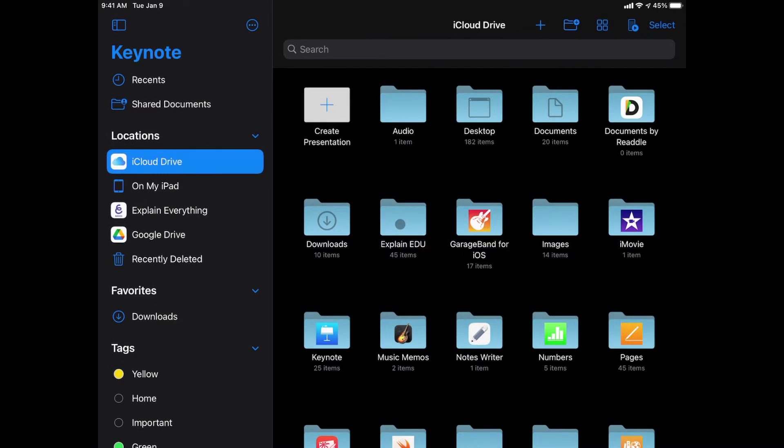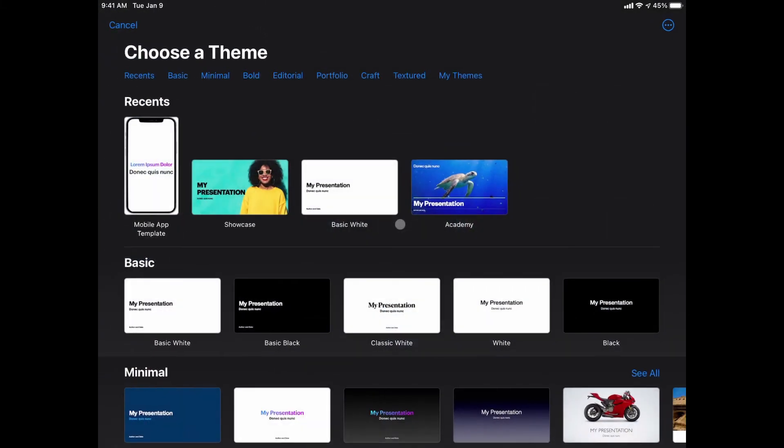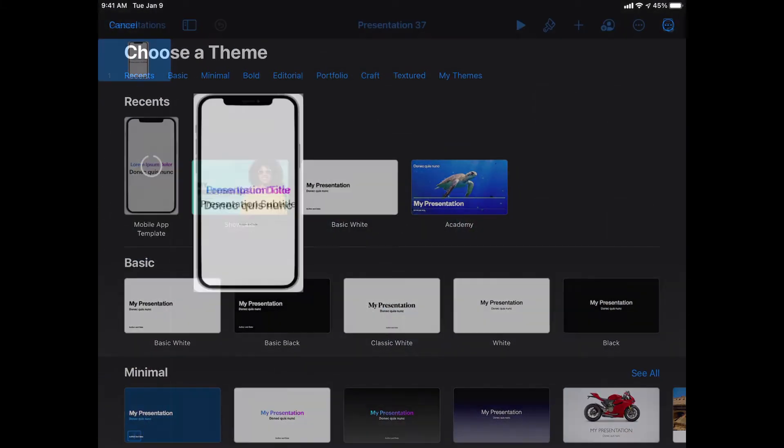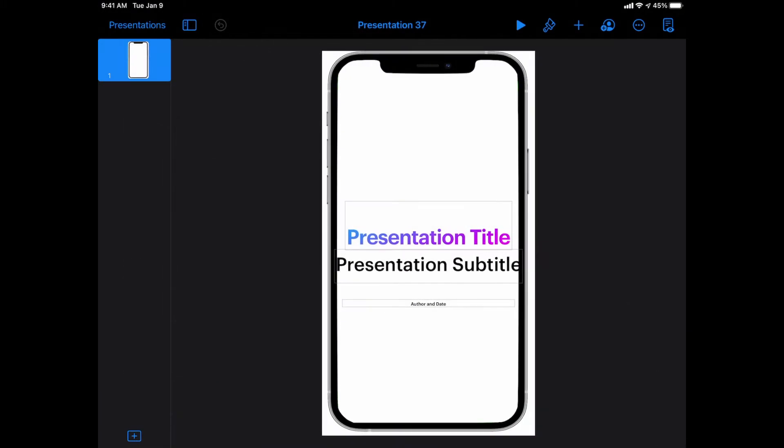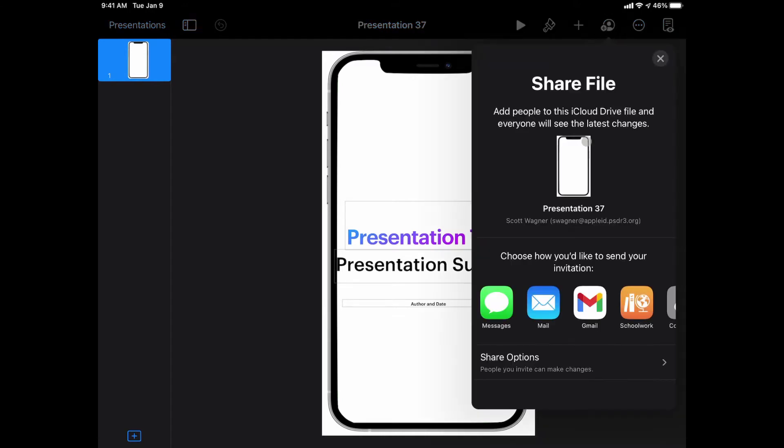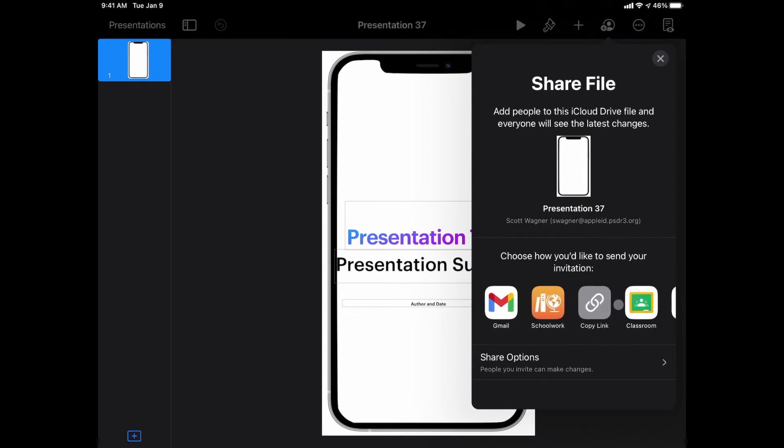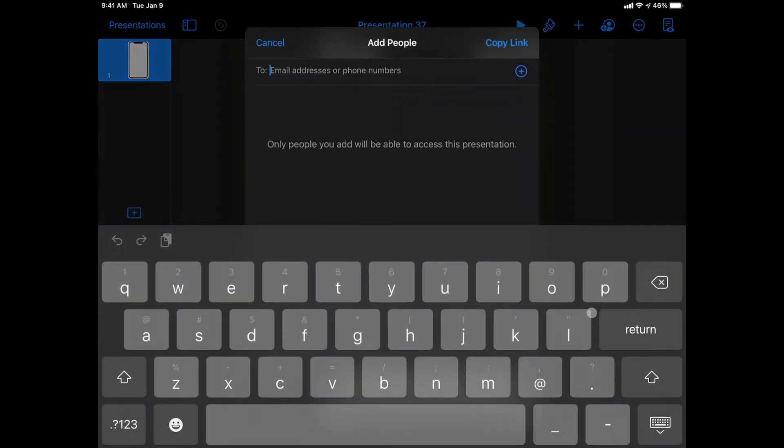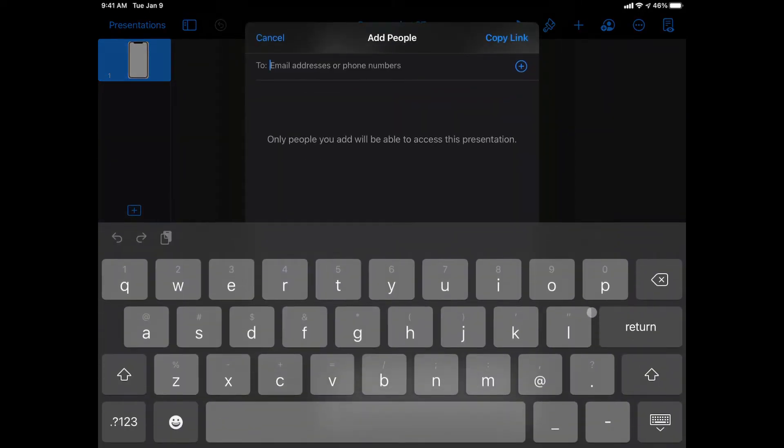When I do it, I want to choose a theme and I'm going to use my mobile app template. Once it opens, in the upper right hand corner I have a collaboration button. When I tap on that, it's going to give me a lot of different options on different ways to collaborate. The one I want to use is called Copy Link, so I'm going to go ahead and tell it to copy link.